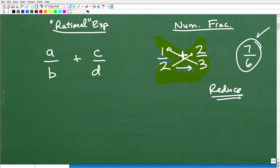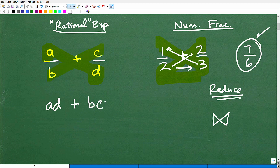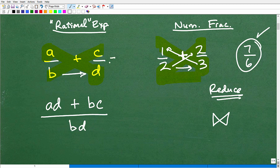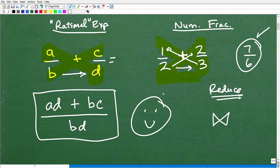Let's go back to A over B plus C over D and use the bowtie method. The bowtie method works not just with numeric fractions — it works with any kind of fraction situation. So it's going to be D times A, which we write as AD, plus B times C, which is BC, all over B times D, written as BD. And that is the answer. That was super easy.